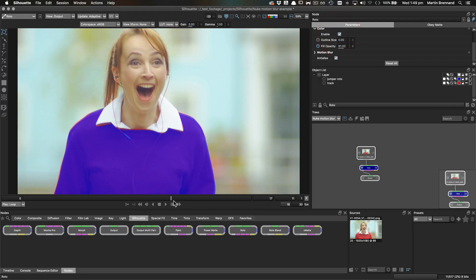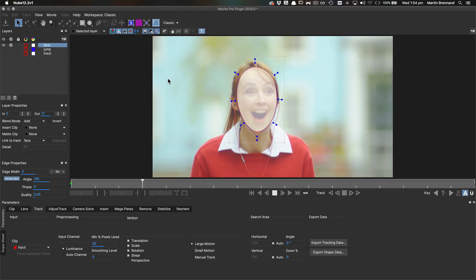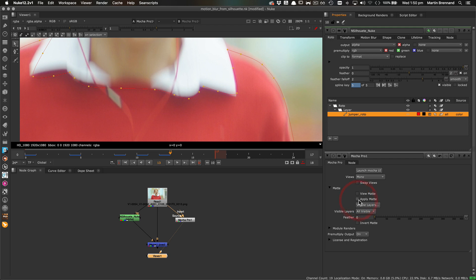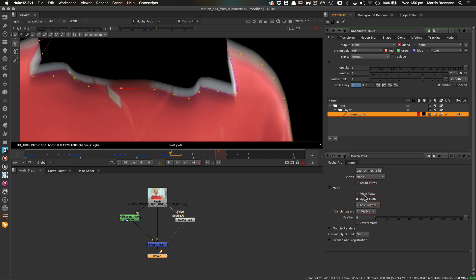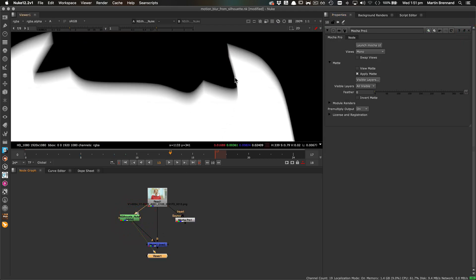When using Nuke splines exported from Silhouette or Mocha, or even just using the apply matte option in the Mocha Pro plugin, you may notice that your lovely soft edges are looking a little bit less lovely when viewing the alpha channel in Nuke.